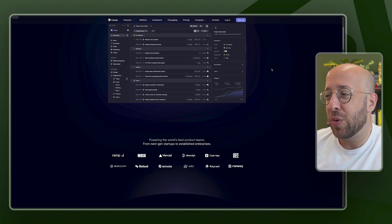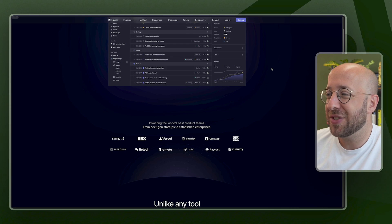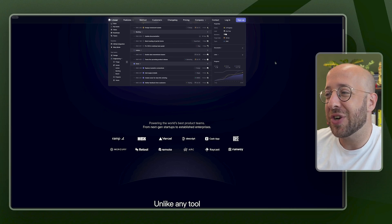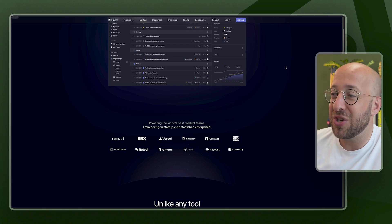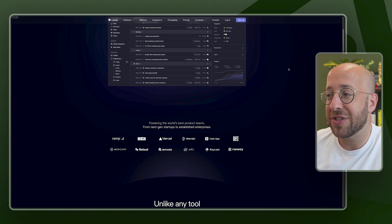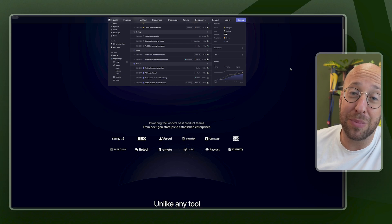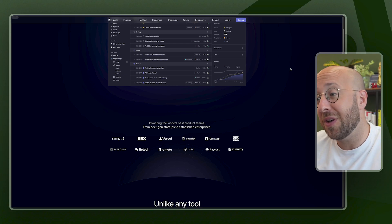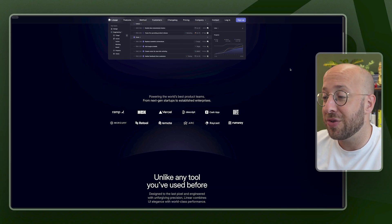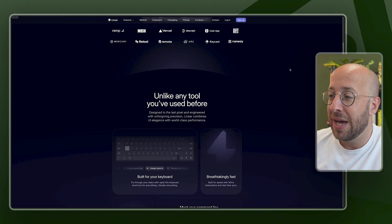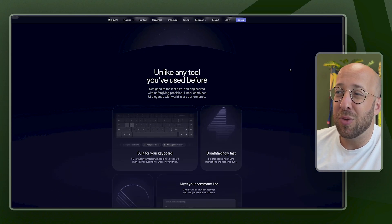Powering the world's best product teams from next-gen startups to established enterprises. So no matter if you're a big team or a small team, you can use the tool. And then they go into more detail.